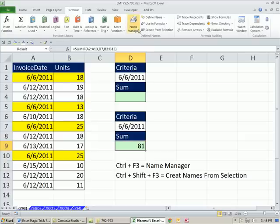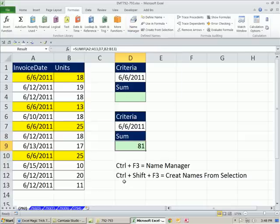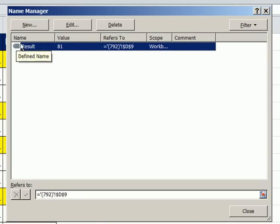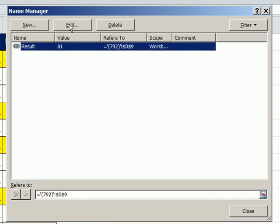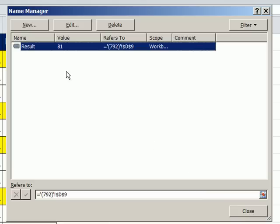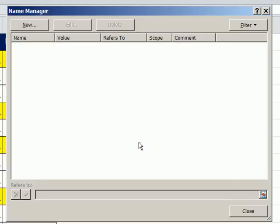Formulas and name manager. The keyboard shortcut to show name manager is Control F3. You have your list of names. Select your name, you can edit. This is helpful if sometimes the range changes, or the cell range changes, or the name changes. I'm going to click Cancel. You can also delete. You can also create names from scratch. I'm going to delete this. Are you sure you want to delete it? Yes.